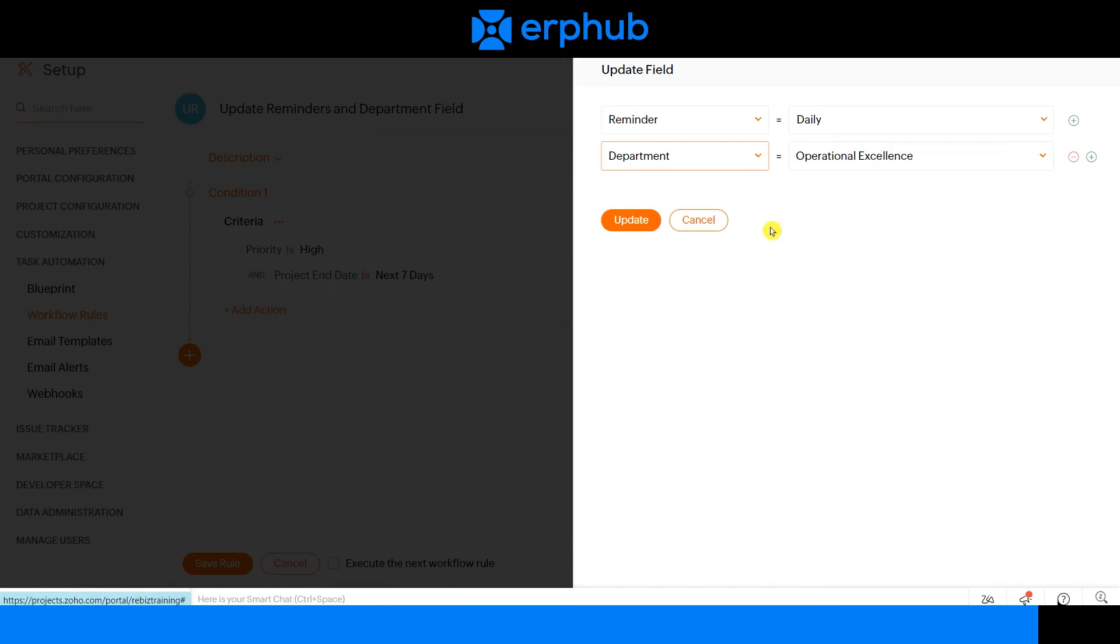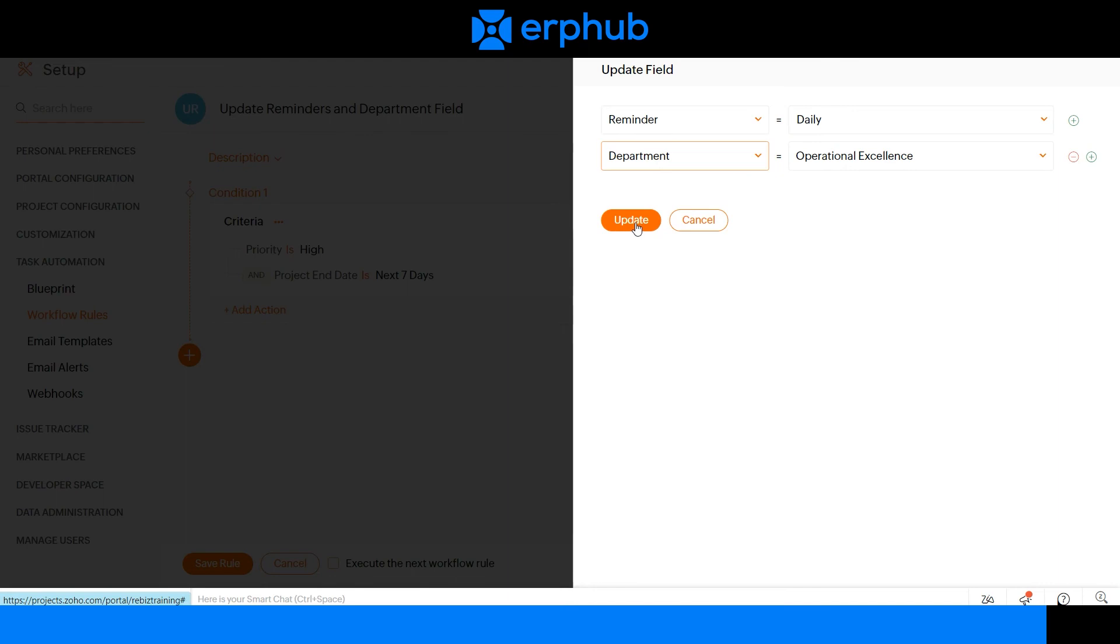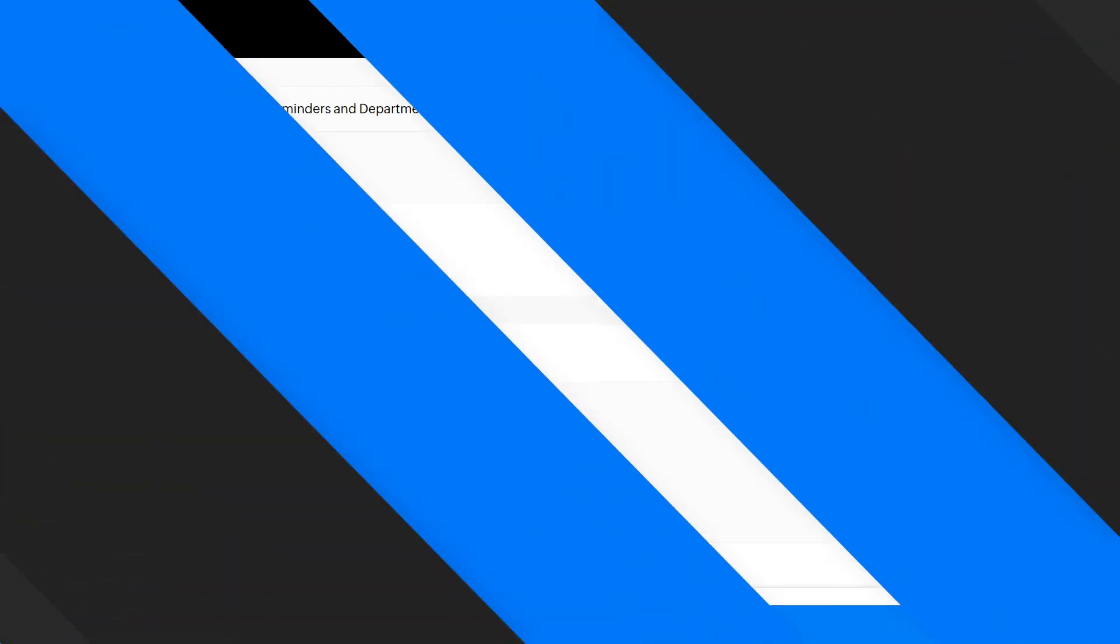Once you're done configuring all the fields that you want to update, click on update, and then save rule.